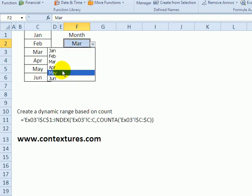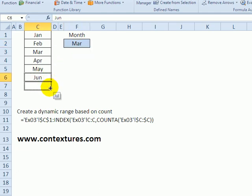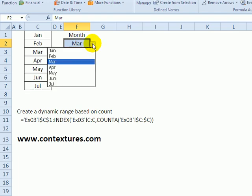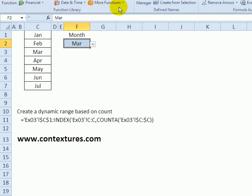Right now, it goes down to June. If I put in a new month, so I've added July to this list, and now July is automatically added to my data validation drop down.